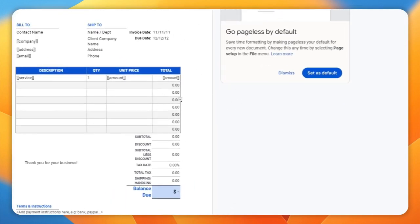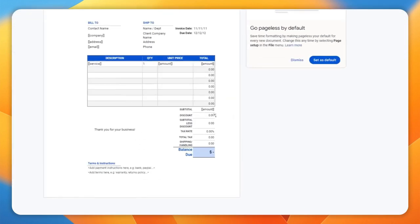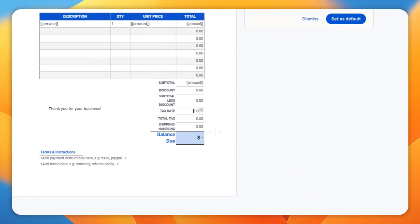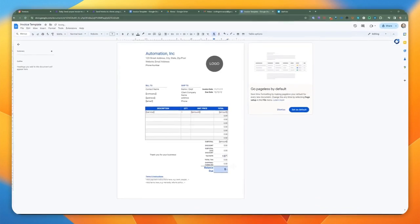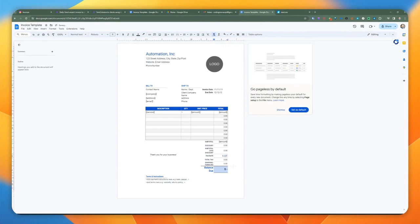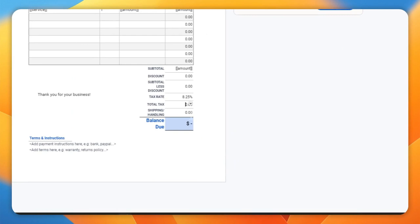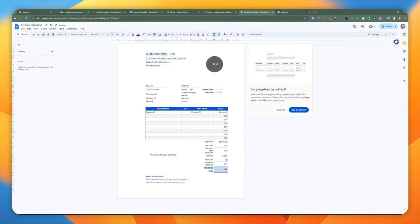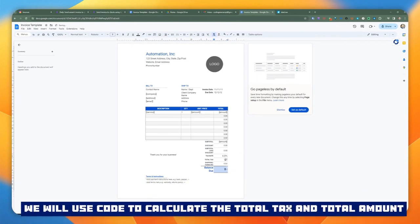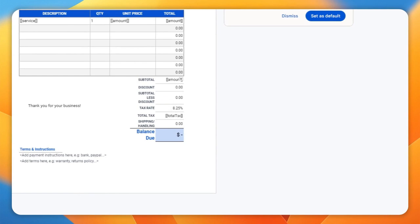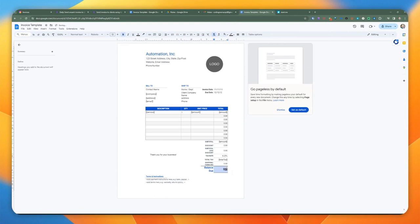For the quantity, I'm just going to hard code this to one, as we're rendering a single service to a person to keep it simple. For the unit price, we're going to specify the amount in square brackets. In the total, since we're rendering a single service, we're just going to replace it with the amount as well. On the subtotal, we're going to put the exact amount and then the tax rate — we're going to make that static. Let's assume the tax rate is 8.25%. Then we'll calculate the actual total tax and provide the total amount.